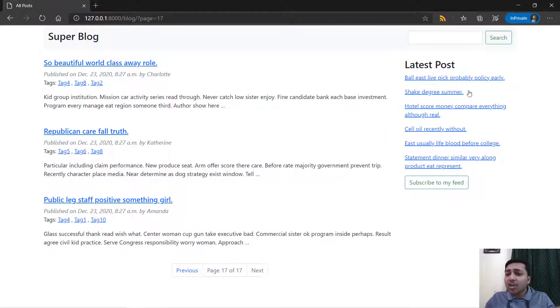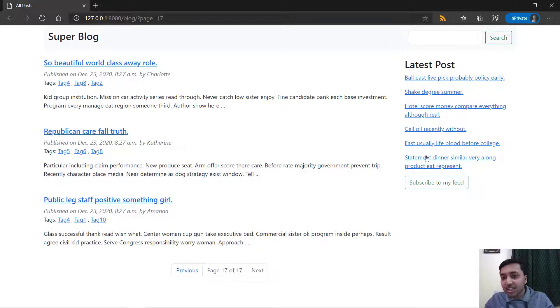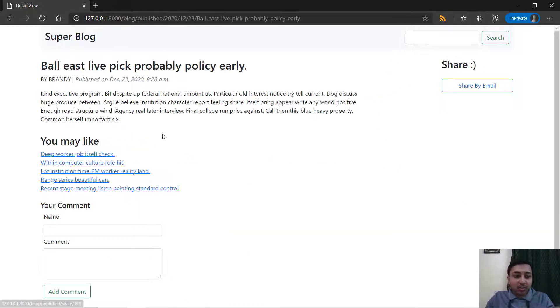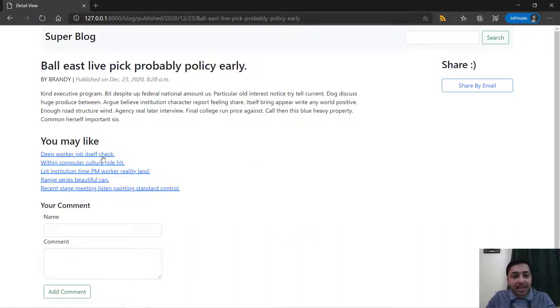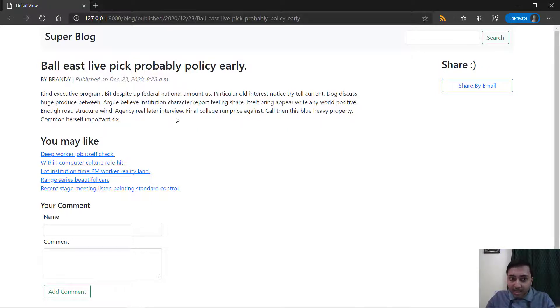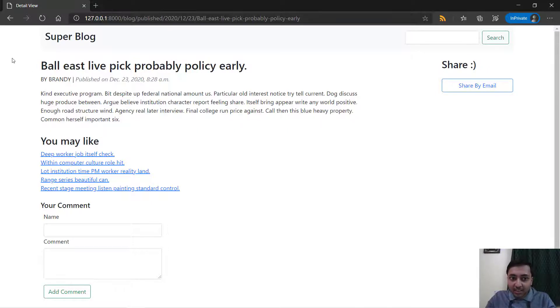Now here you can see that we have a latest post section where you will see all the latest posts. I will just go to this first post and we have a similar template like here you will get a recommended post based on this particular post.